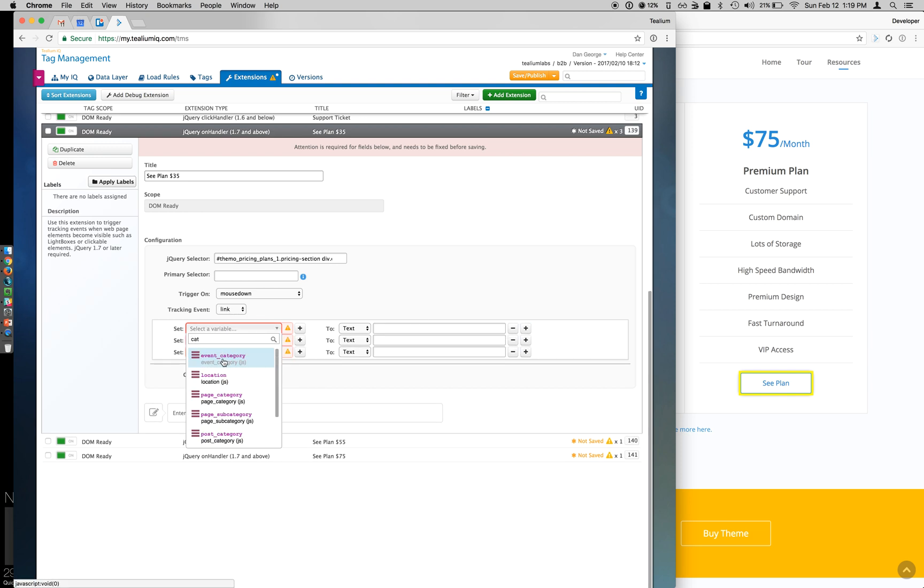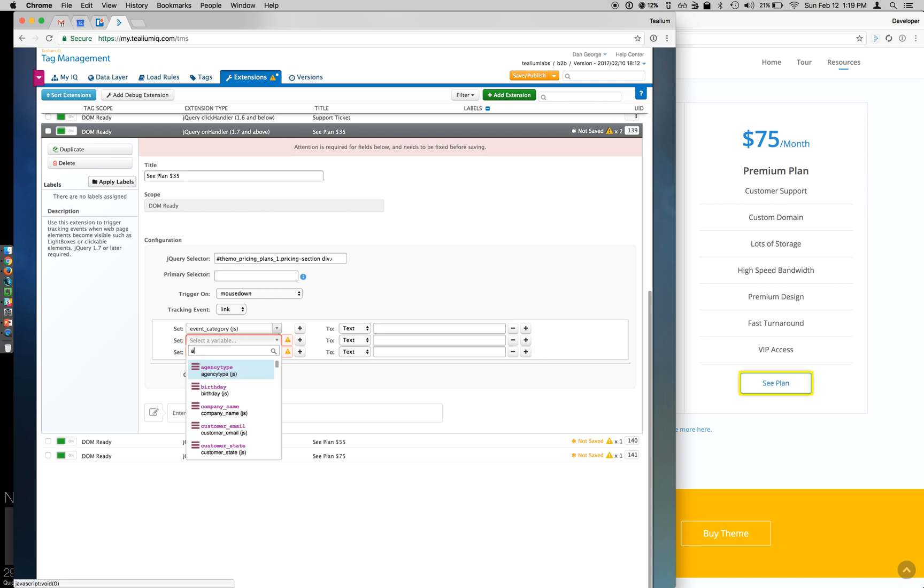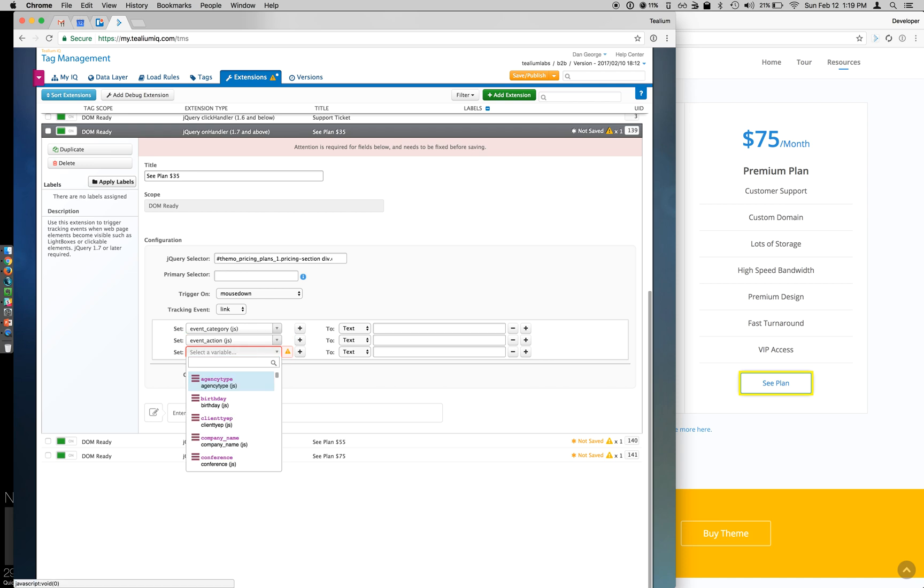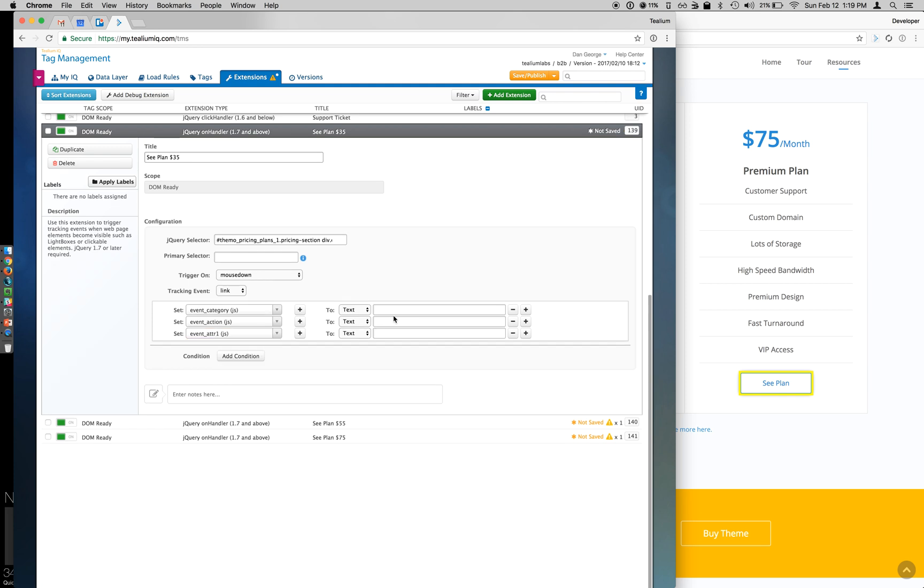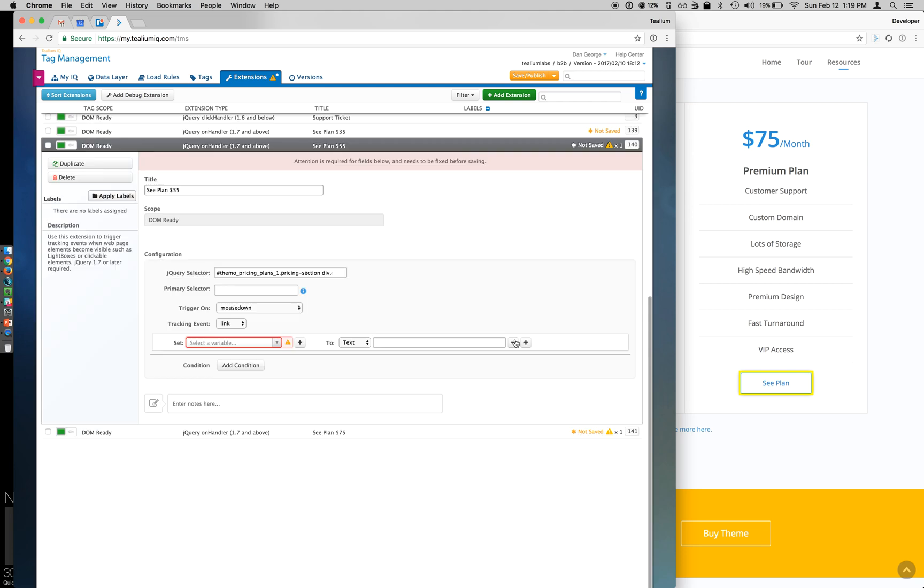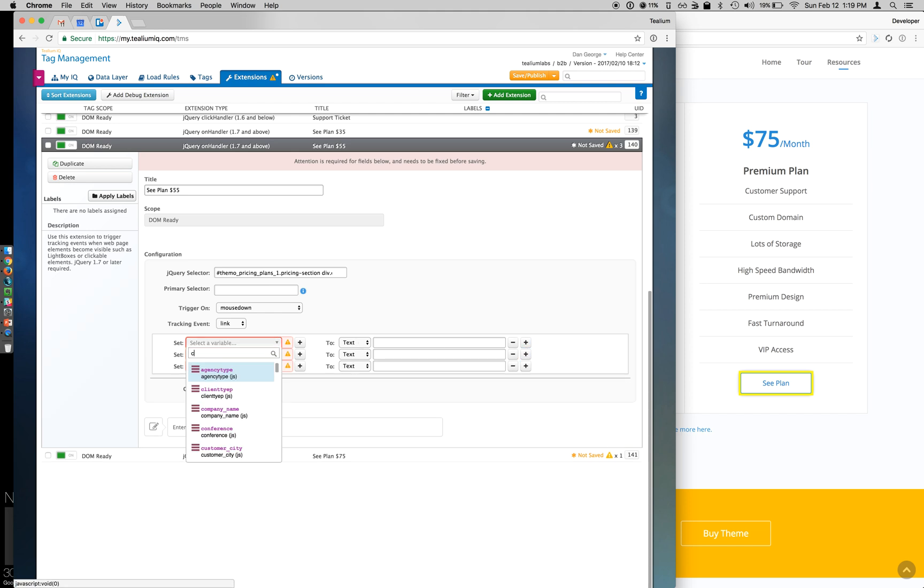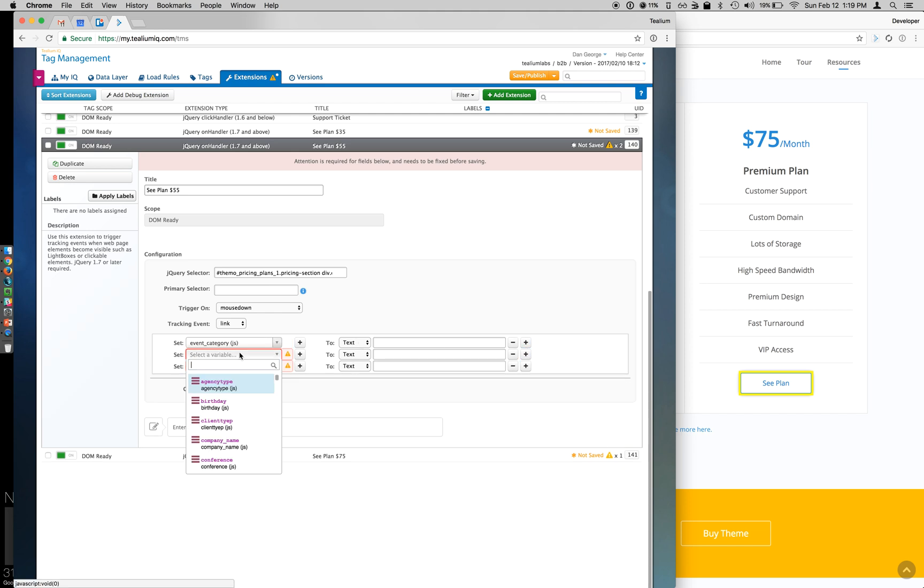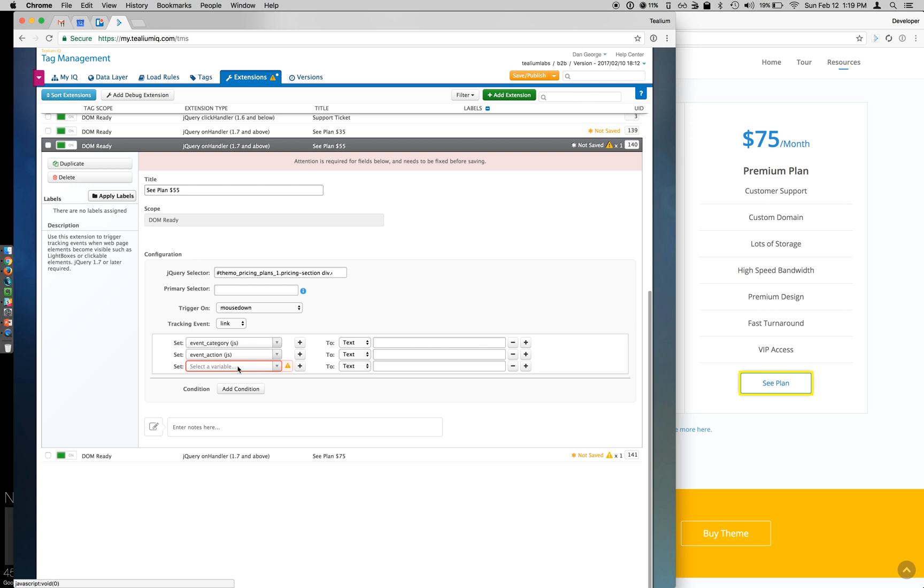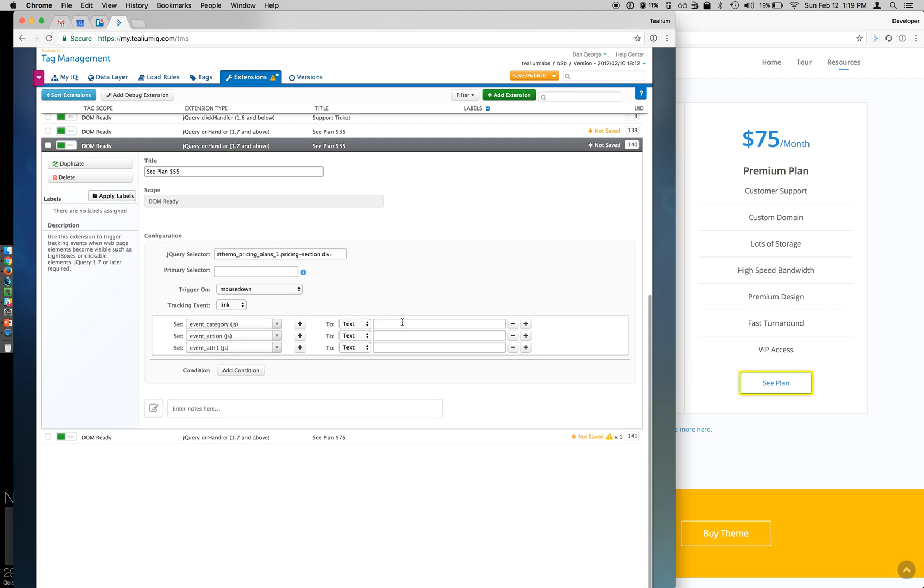So now we need to pass our data through. In my example, I want to be able to pass through my Google Analytics event and pass through the information specific to that. So I can just go through all of these and enter my information. So this may seem the same, but remember the selector at the end is different. You can see the EQ1. So we have See Plan here as well, click, but this is for my $55 plan.